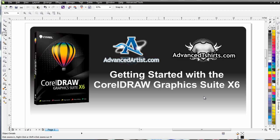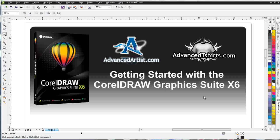In this session, we're going to continue with the interactive tools, working on the fundamentals. We're not going into everything in the tools, trying to overload you with information. We want to give you enough information that you can start to work with CorelDRAW X6 effectively after these few hours of video tutorials from advancedtshirts.com.